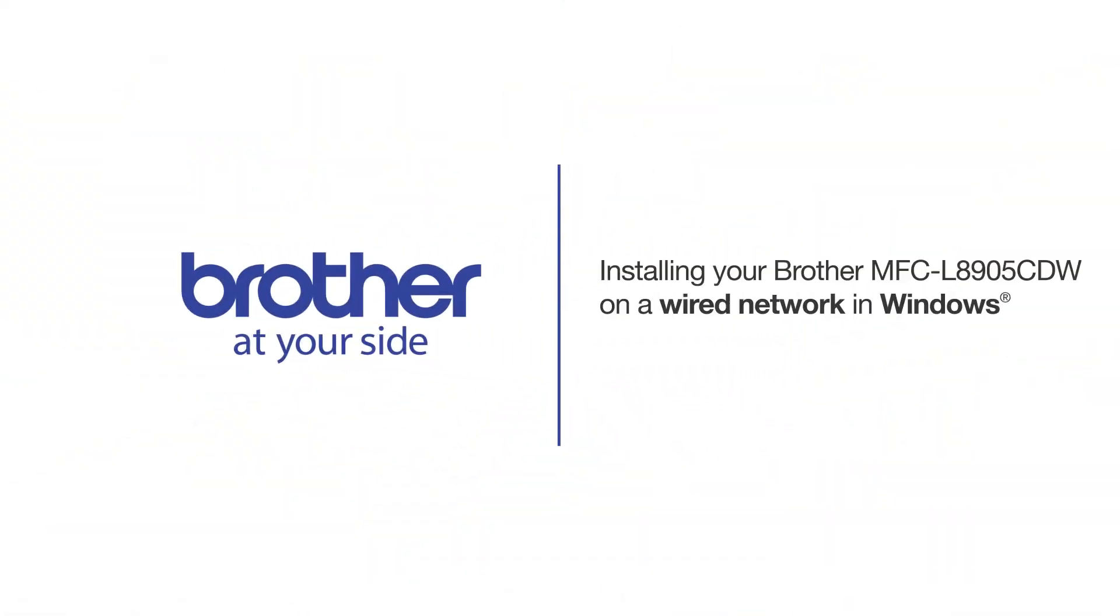Welcome! Today we are going to learn how to install your Brother MFC-L8905CDW on a wired network.